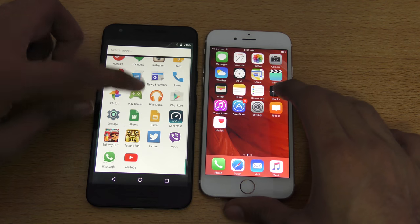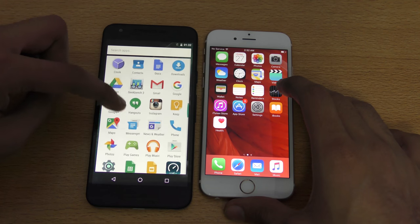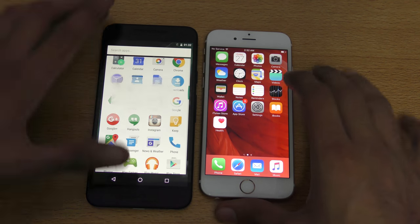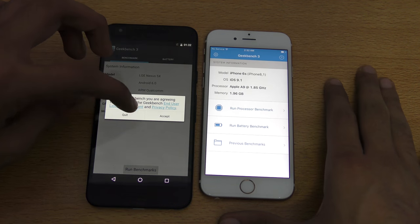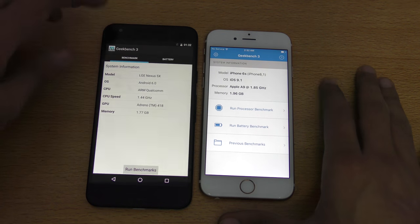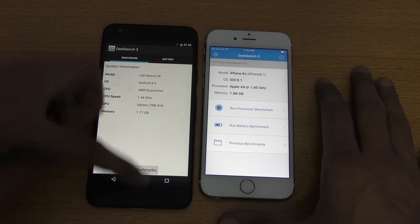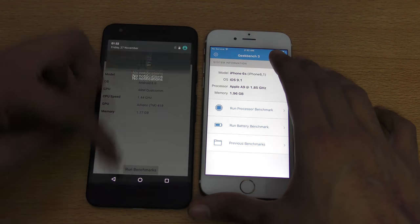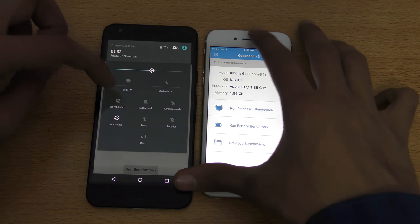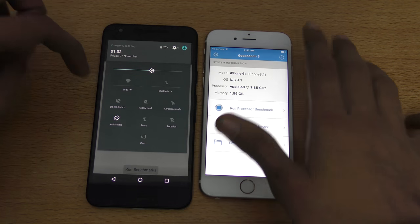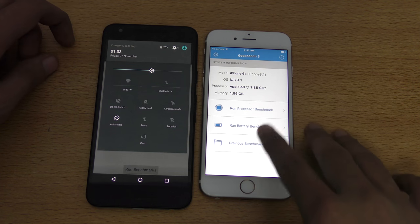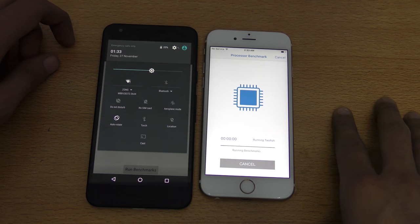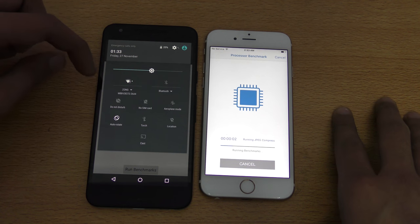First we'll quickly do a benchmark. I have the Geekbench 3 application installed on both phones. I'm going to connect to the internet connection first and then hit benchmark — we'll see which phone will score more.